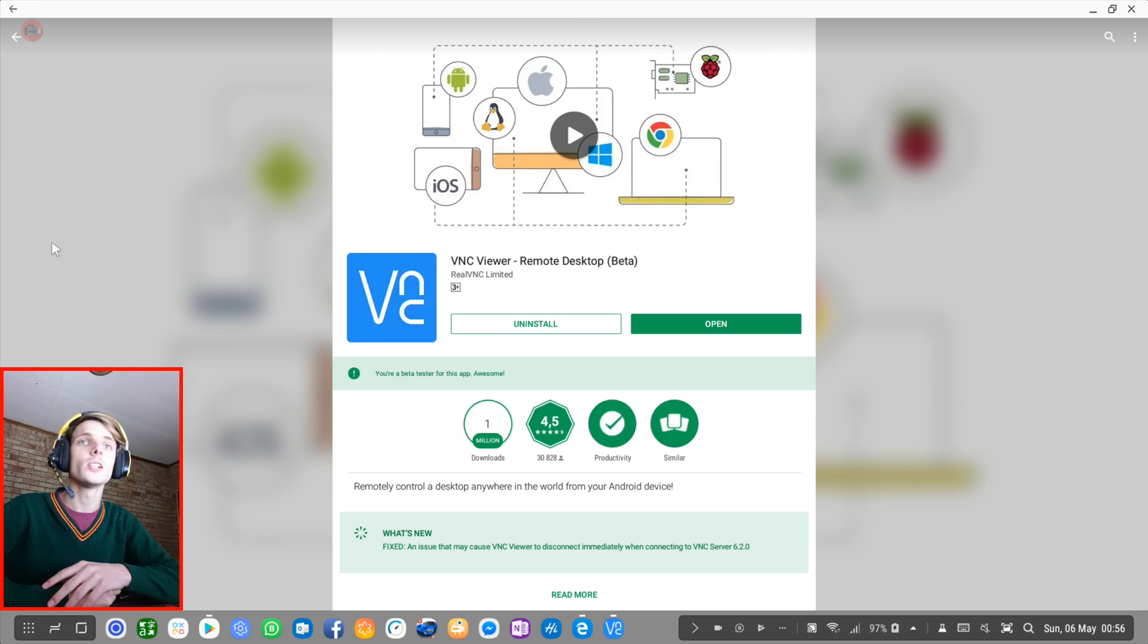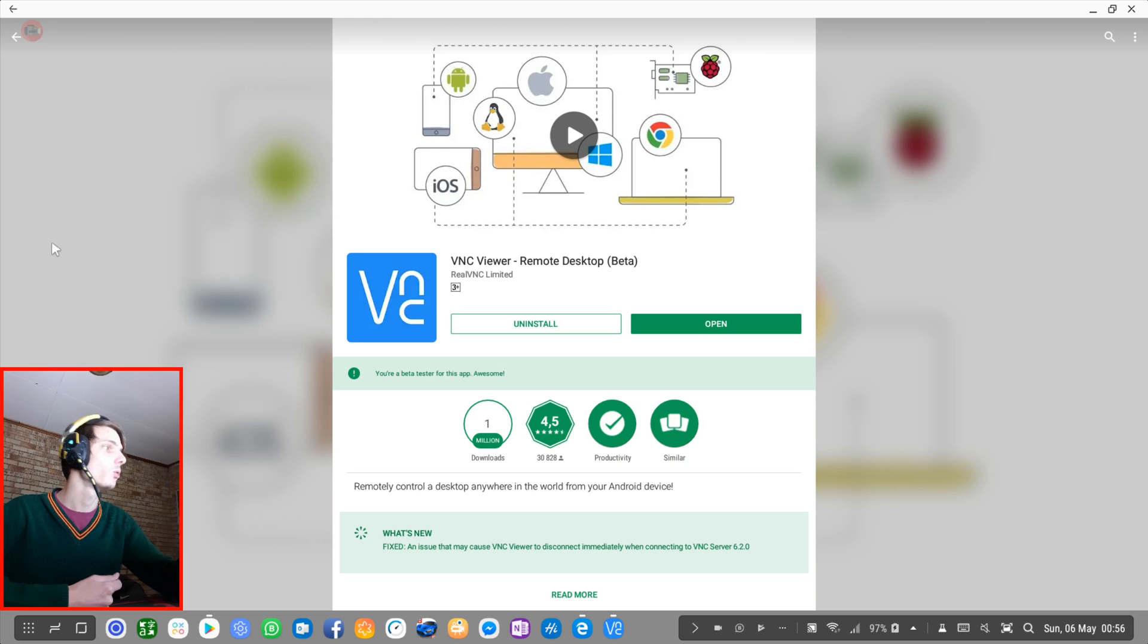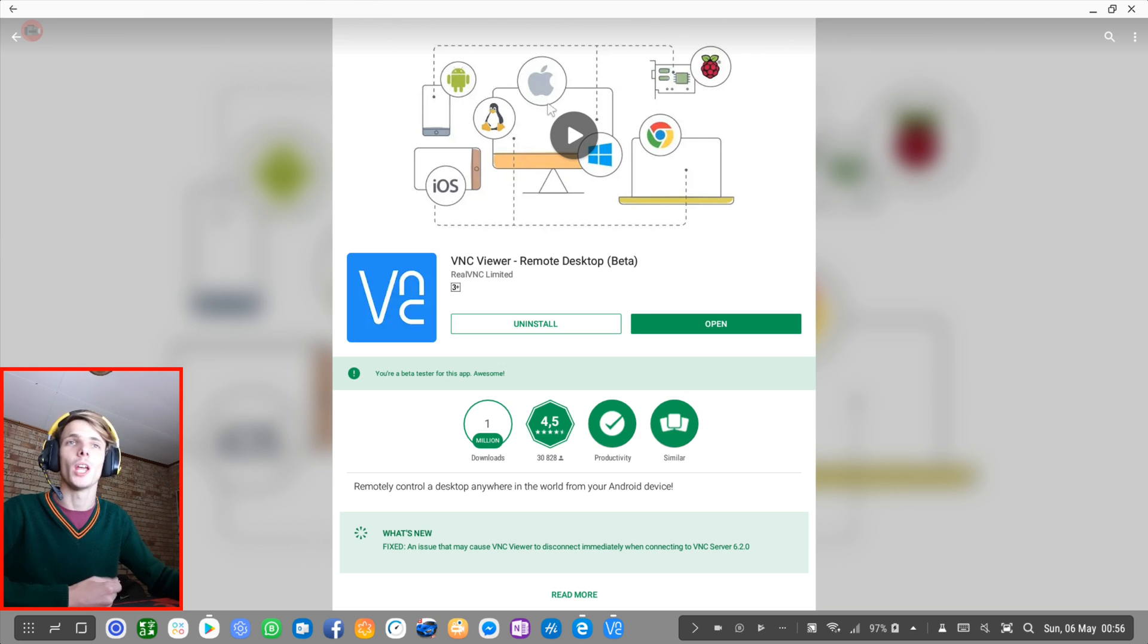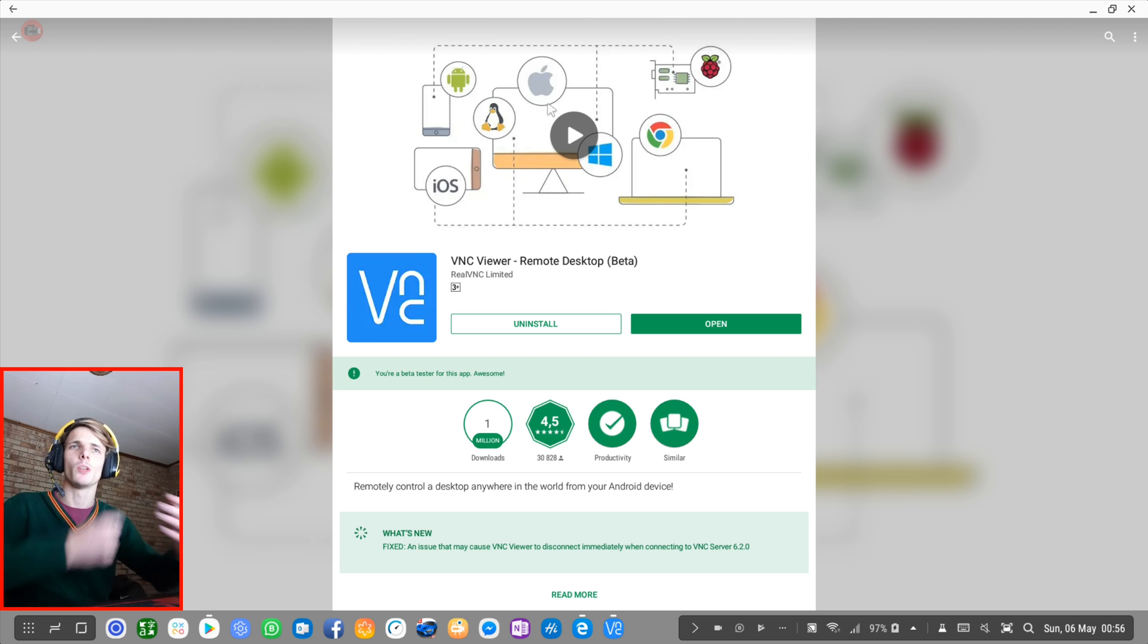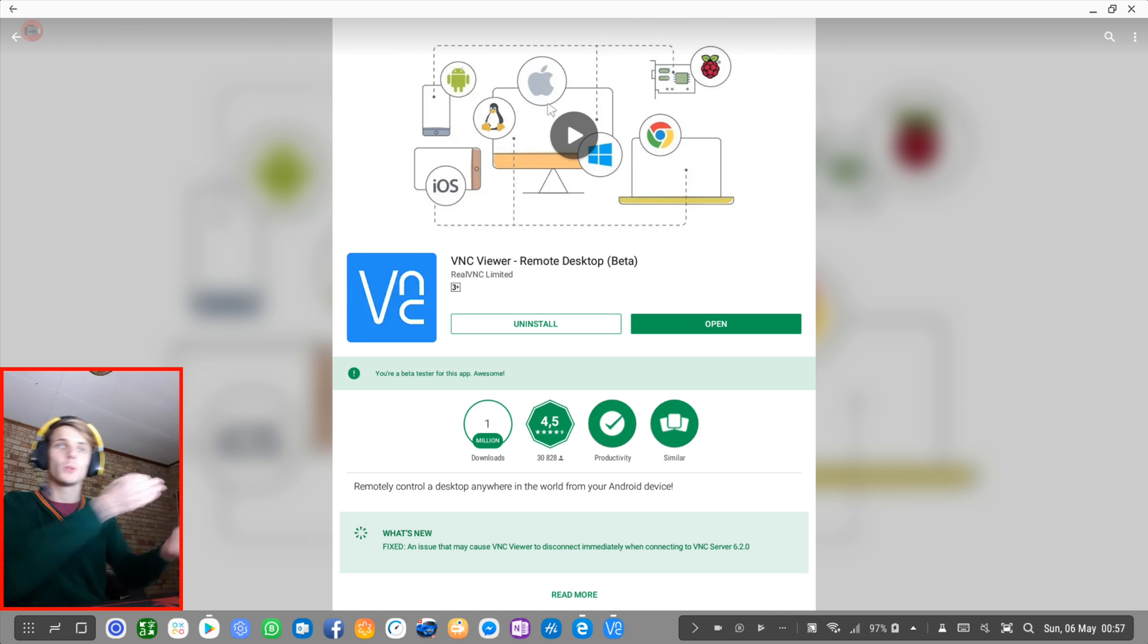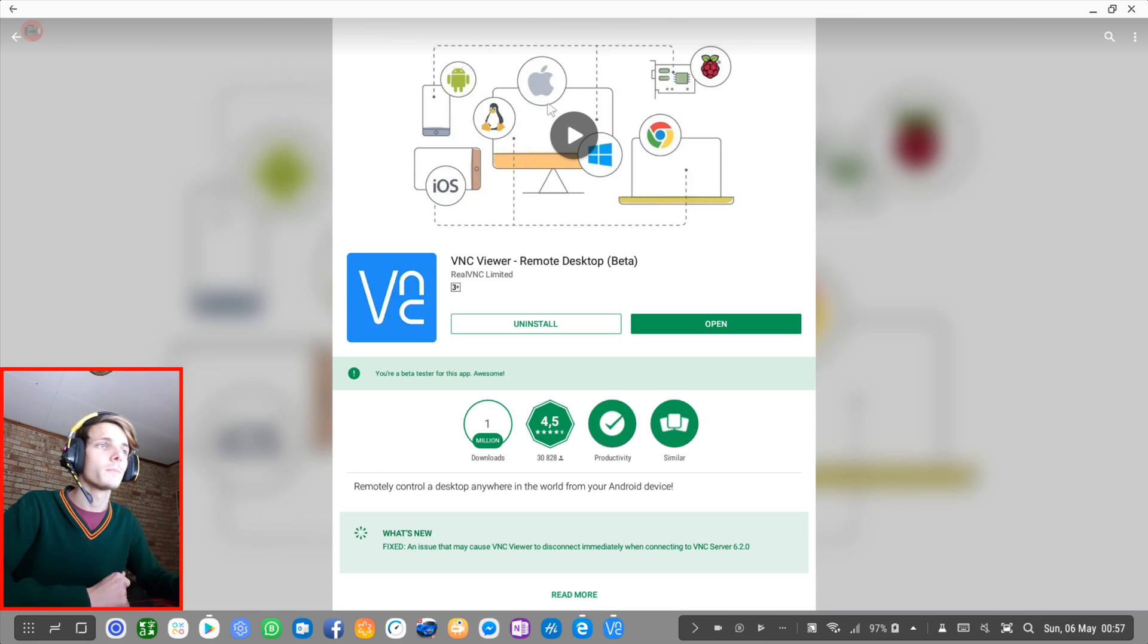So let's go ahead and use VNC Viewer remote desktop on Samsung DeX and also on a Windows 10 laptop. Although it works on Apple, Chrome OS, Raspberry Pi, it works on a bunch of different stuff. I'm going to be using my Windows 10 laptop. It's sitting here next to me. I can't show it now though, but I have it here next to me.